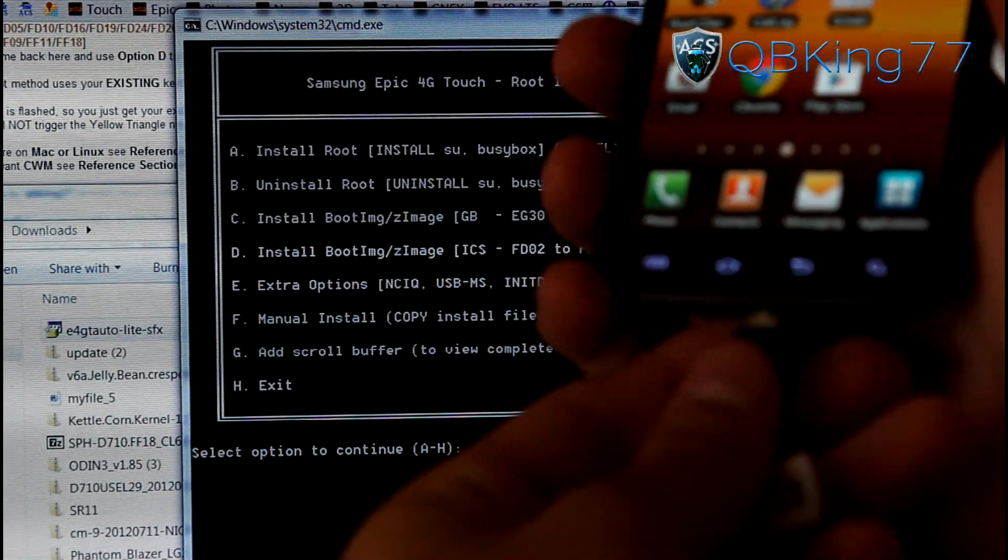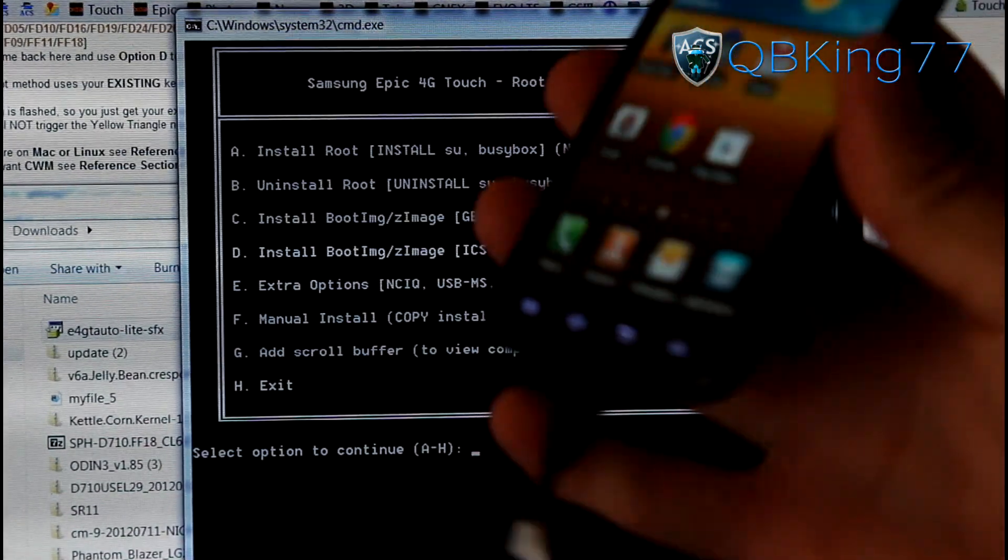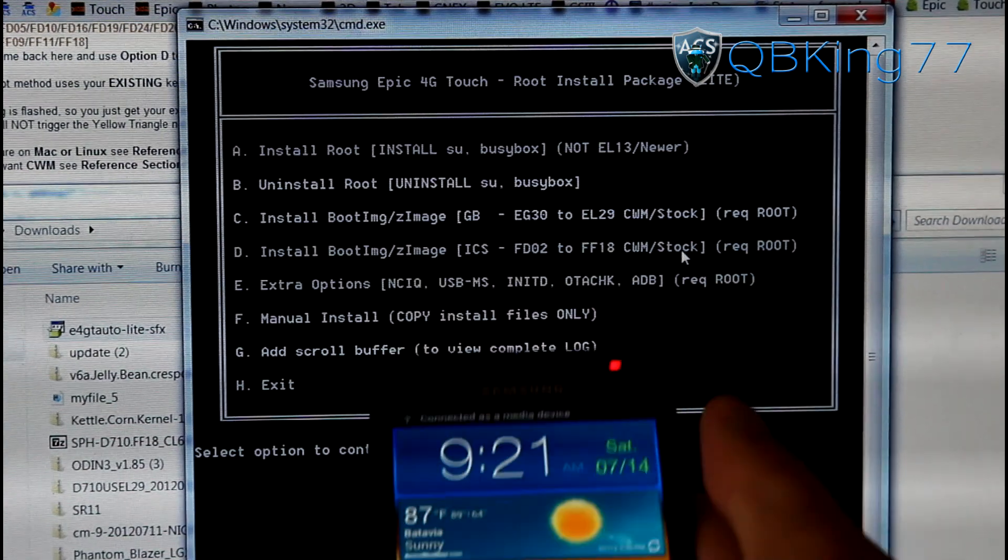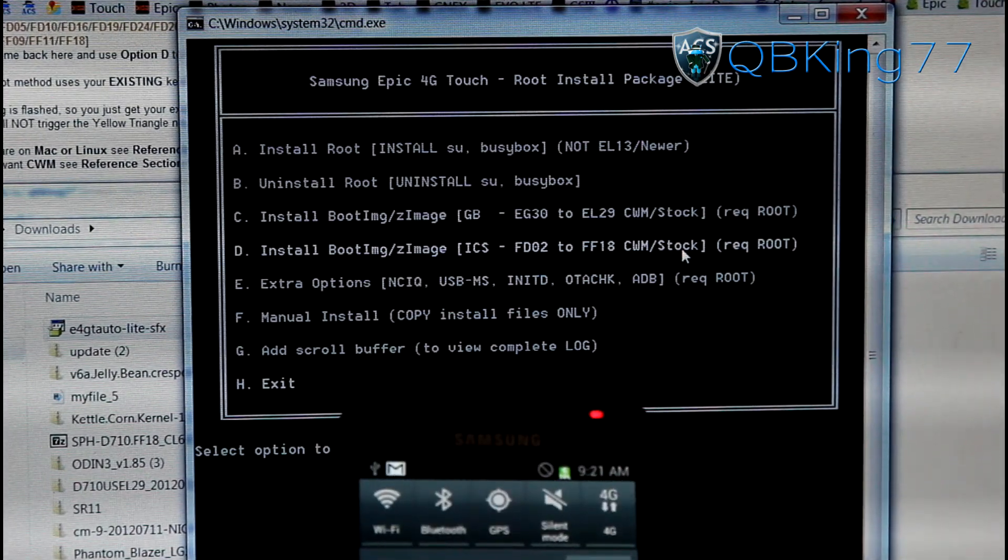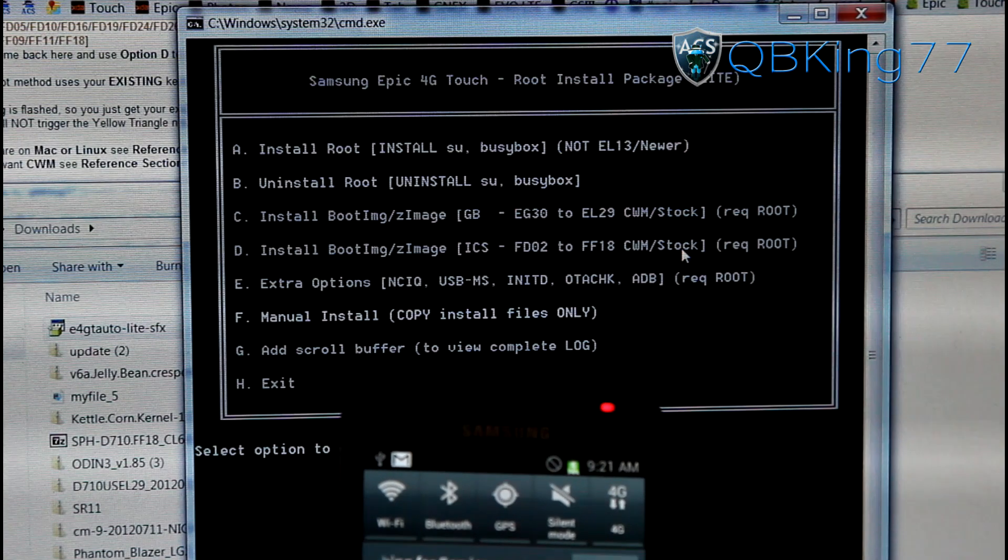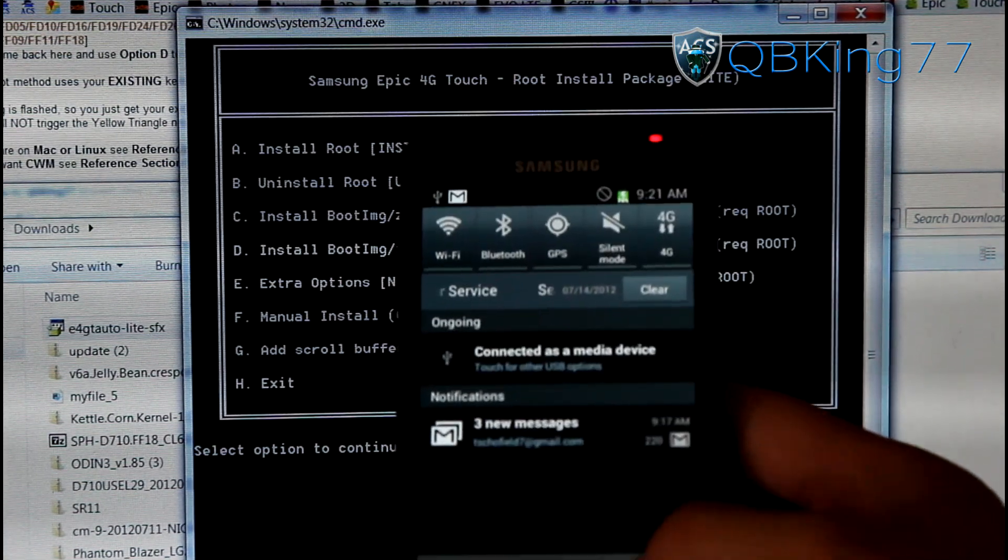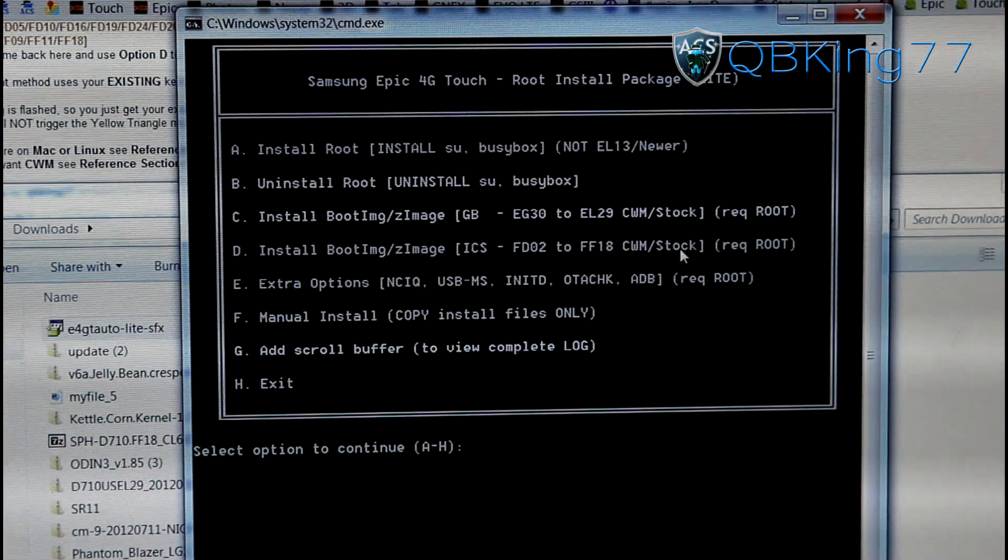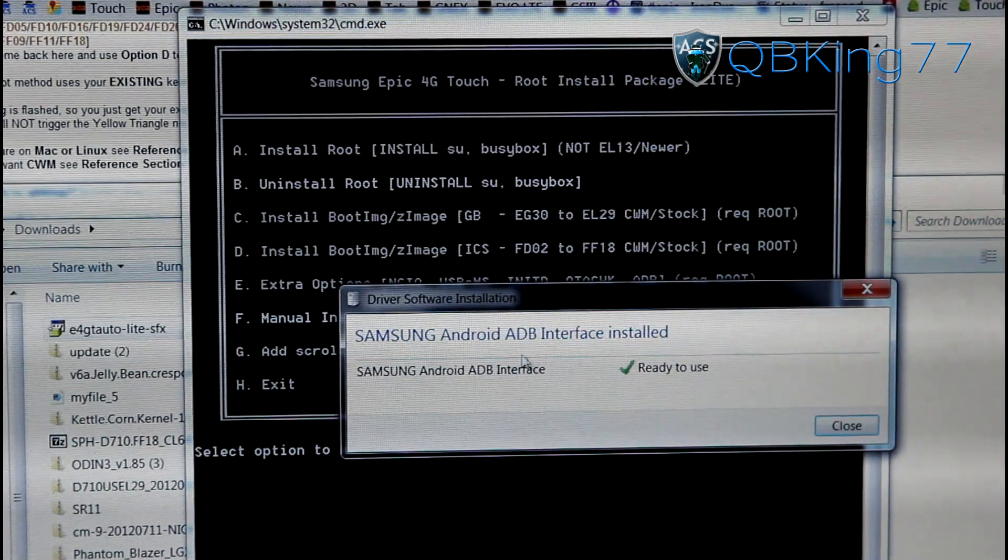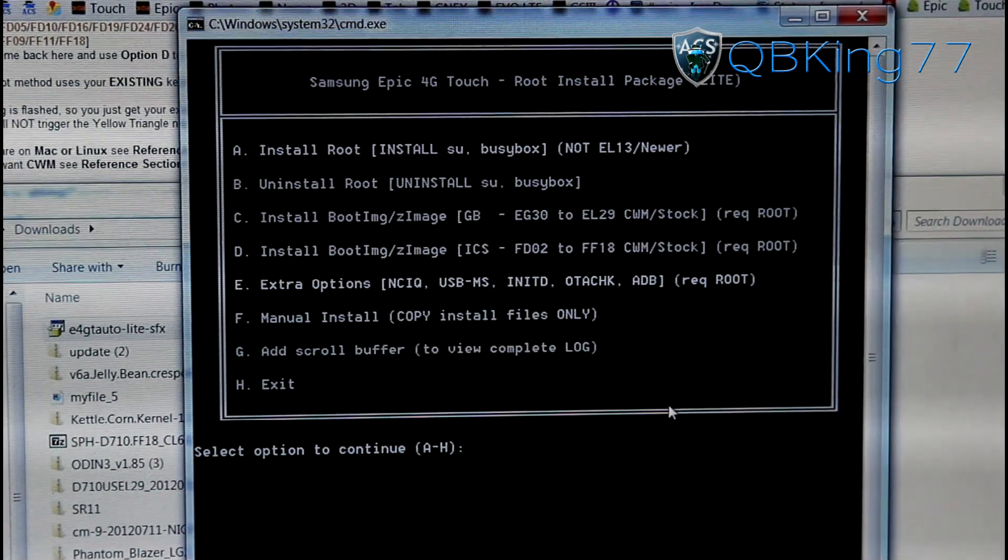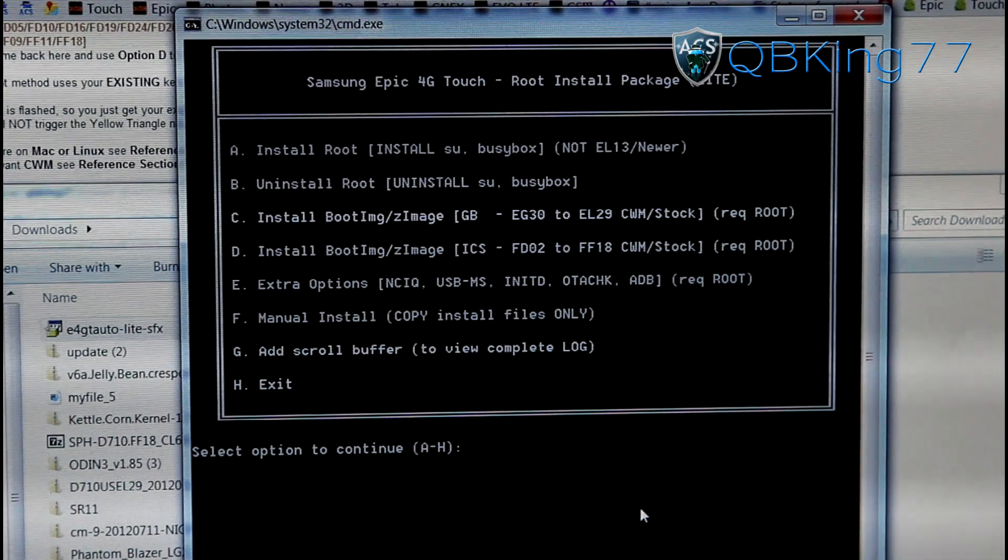Now once this screen comes up, it should automatically come up. You can actually plug your E4GT Touch into your PC. Again, you need to make sure you have drivers installed. Go ahead and plug it in. It looks like mine's installing device driver software. Let it do that if it needs to. Once plugged in, USB debugging is on.